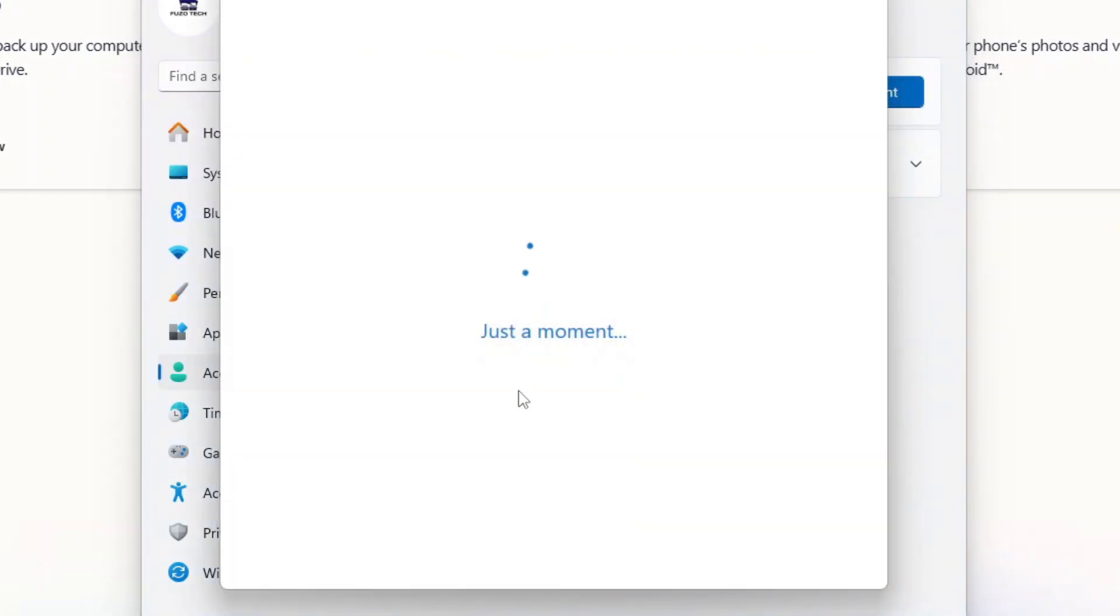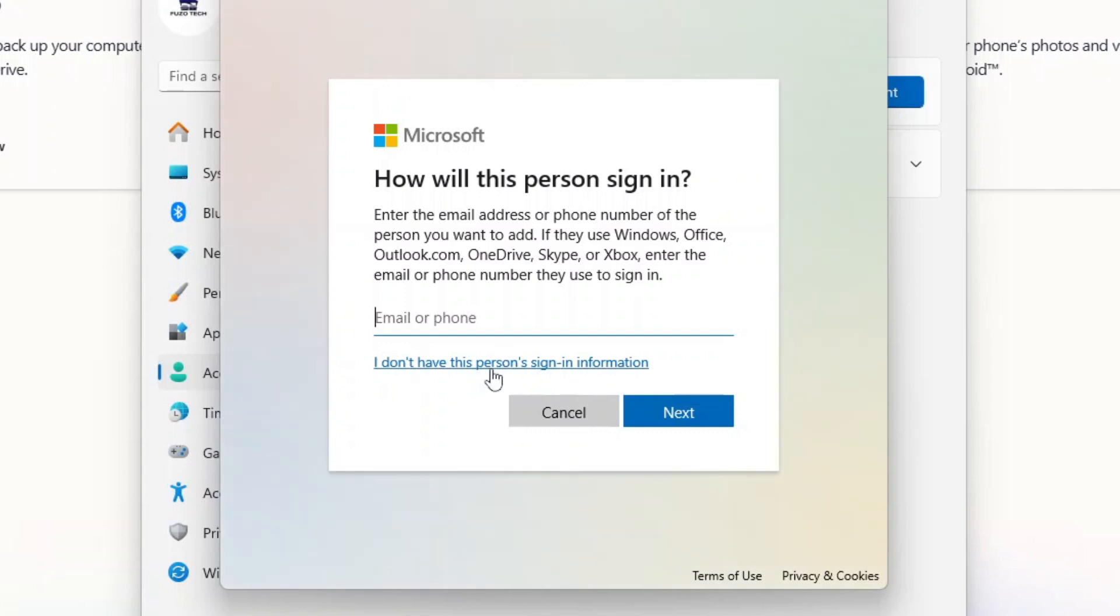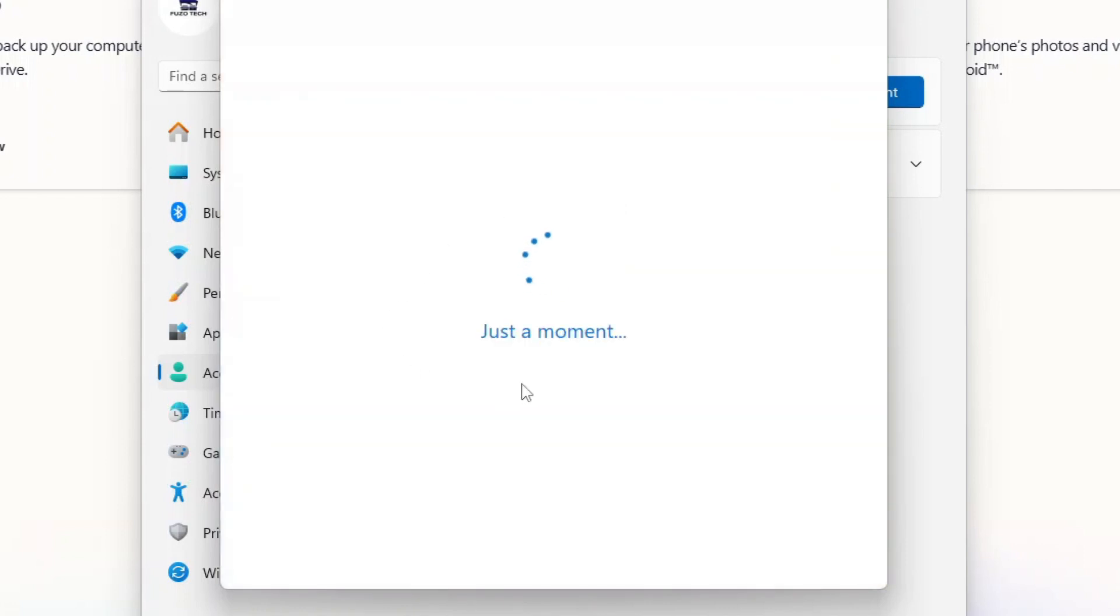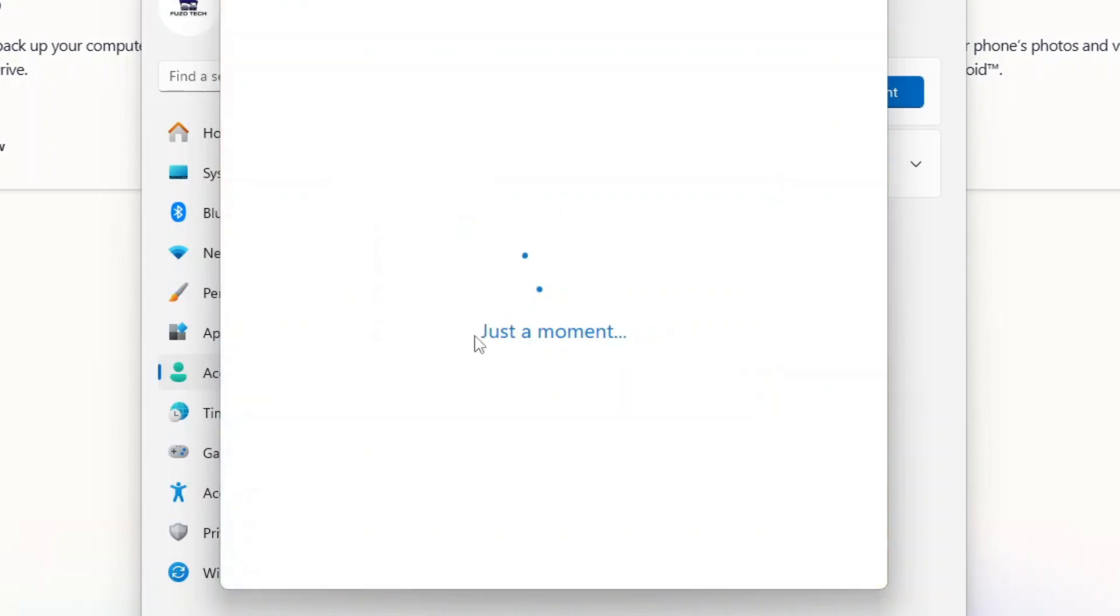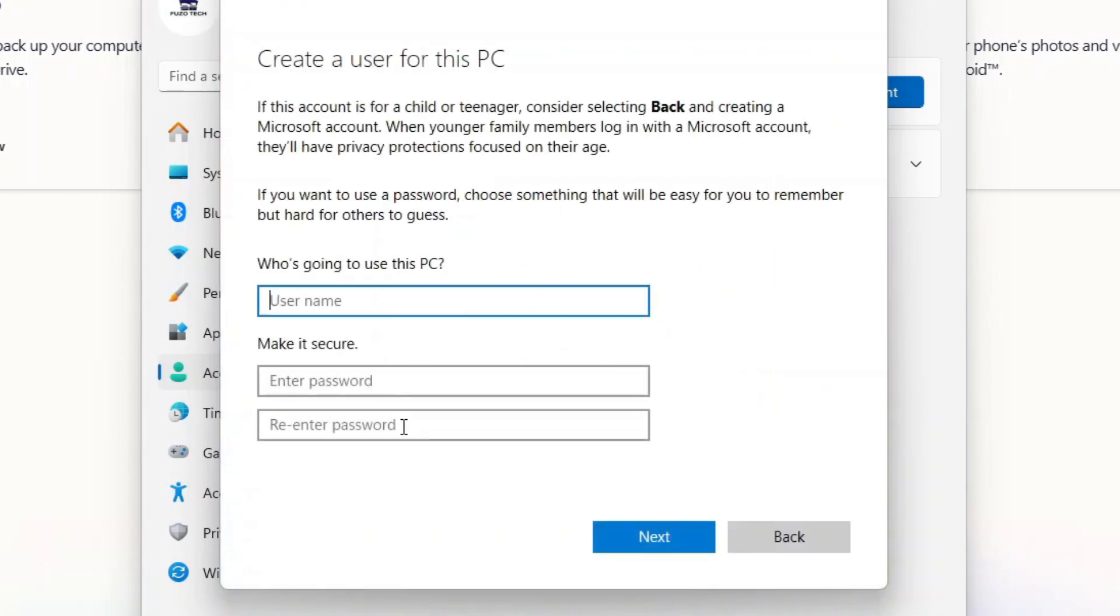When prompted, choose I don't have this person sign in information, and then add a user without a Microsoft account. Follow the steps to create your new local account.